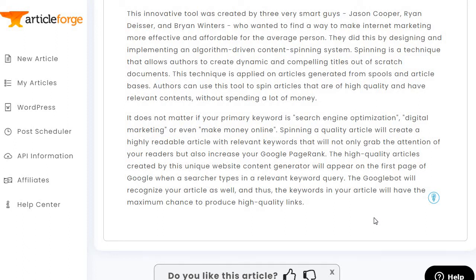"...that will not only grab the attention of your readers but also increase your Google page rank. The high-quality articles created by this unique website content generator will appear on the first page of Google when a searcher types in a relevant keyword query." Well, that's the ultimate game plan depending on what you're ranking for.